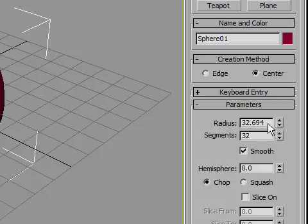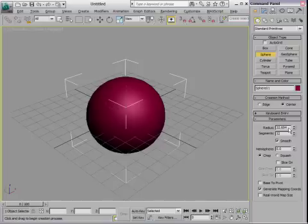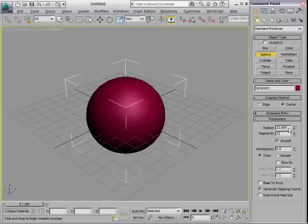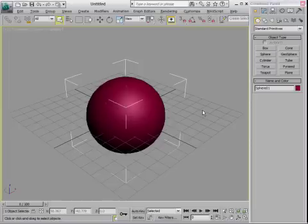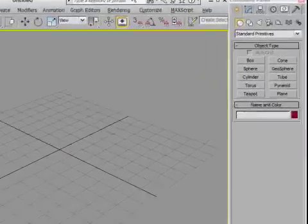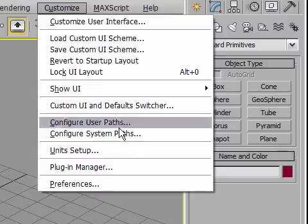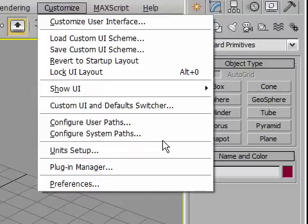We need to actually model this to scale. All of our models should be modeled to scale. Whether we choose centimeters or inches or meters or whatever we choose, we just need to make sure that all of our objects are built to one-to-one real-world scale. I'm going to delete that sphere, and I'm going to go to the Customize menu and go to Units Setup.